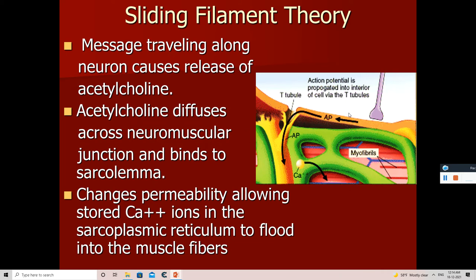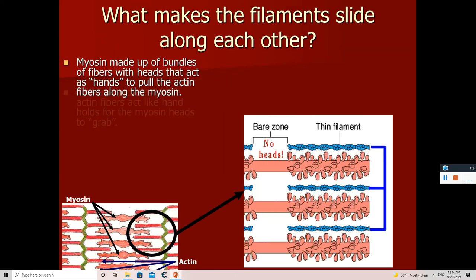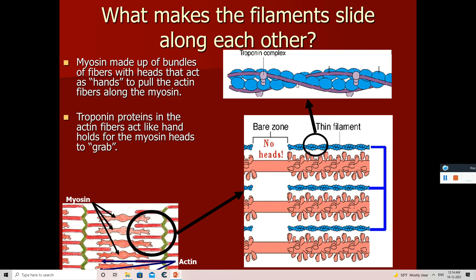When calcium ions are released by the sarcoplasmic reticulum, the following occurs. The thick filament is made up of myosin protein, which has a myosin head. The thin filament is made up of actin molecules — you can see the actin molecules in the presentation. The purple curved line is tropomyosin. The actin molecule has a troponin complex to which calcium will bind. During muscle contraction, the influx of calcium occurs because of the neurotransmitter acetylcholine from the motor neuron.